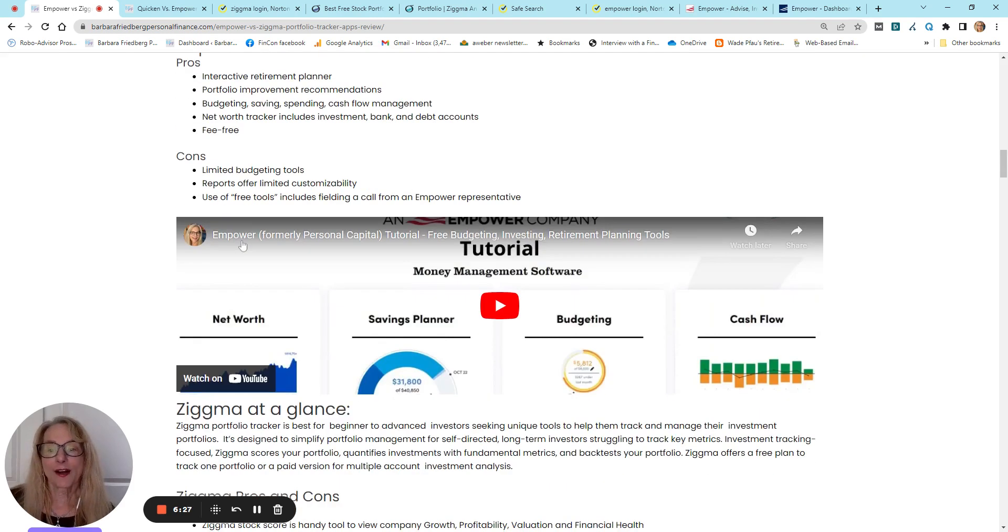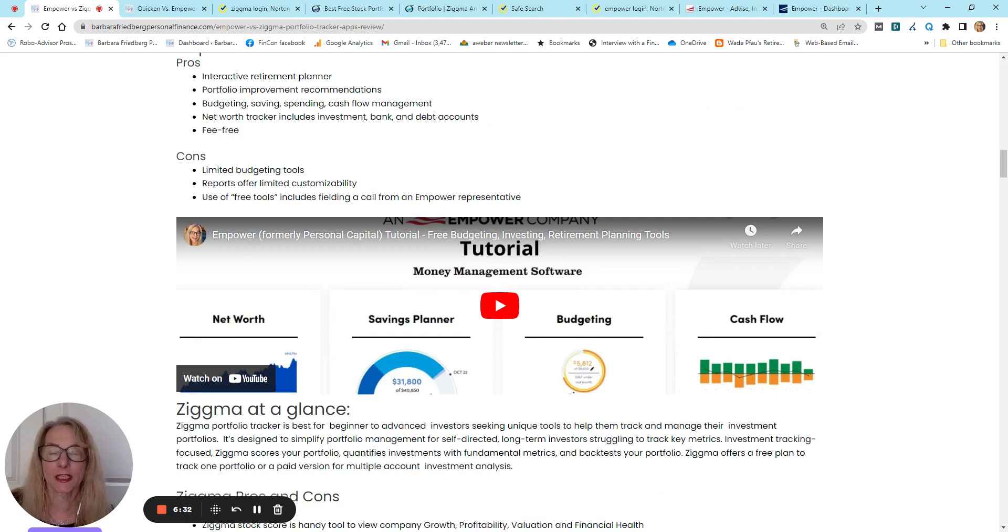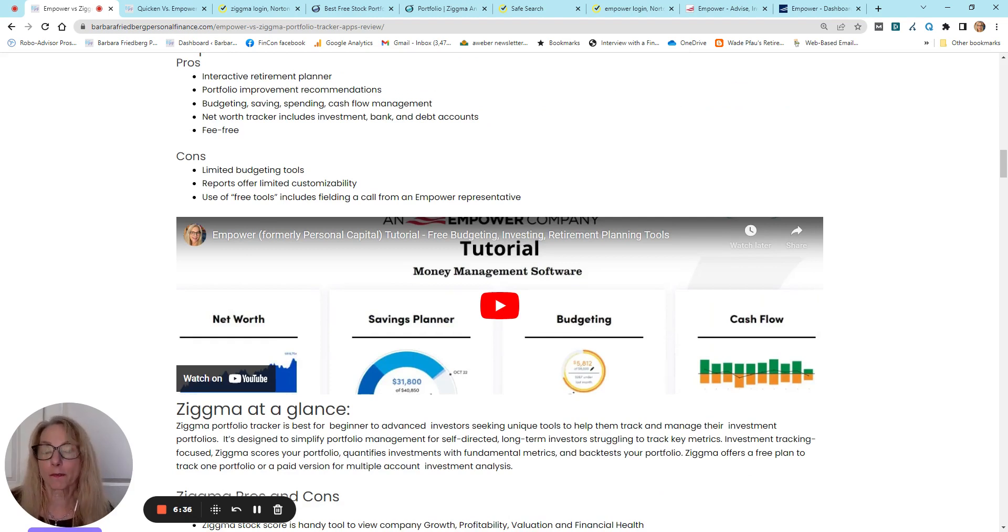Well, limited budgeting tools. I mean, if you really want to delve into budgeting, you want to get into something like Quicken or You Need a Budget or Mint.